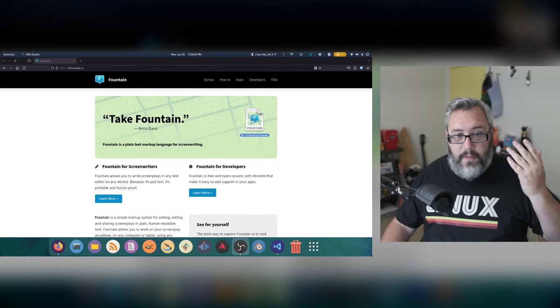And that's why I want to talk about Fountain.